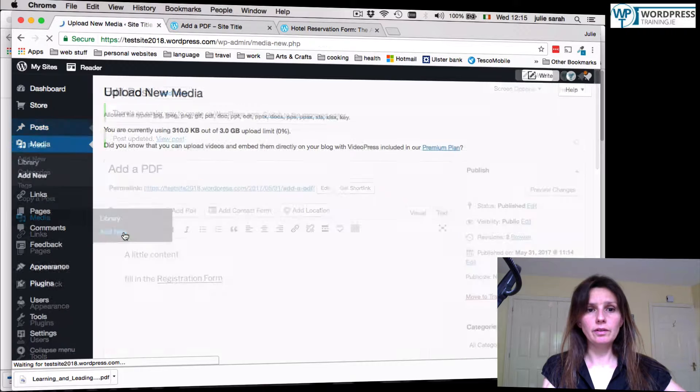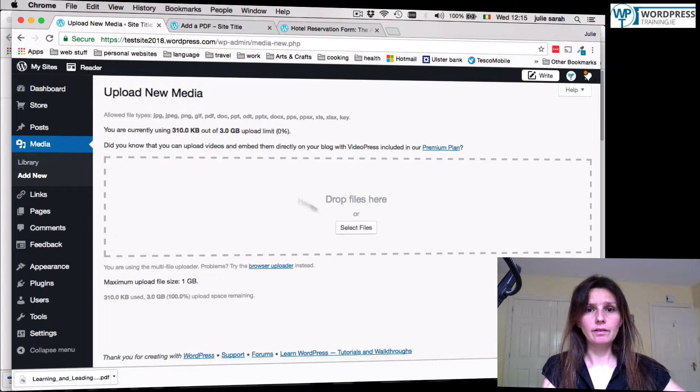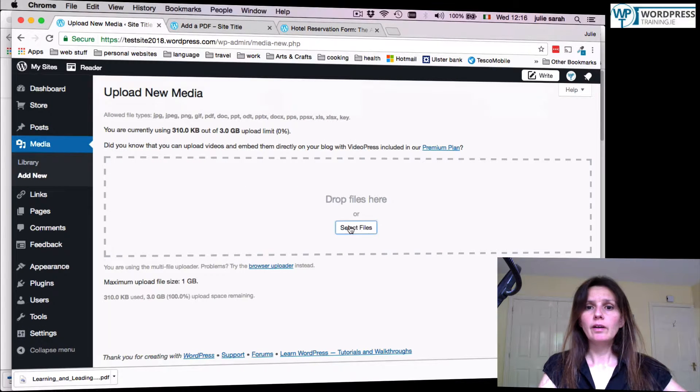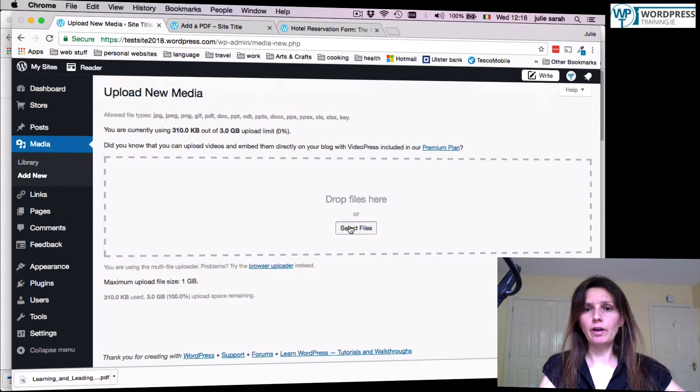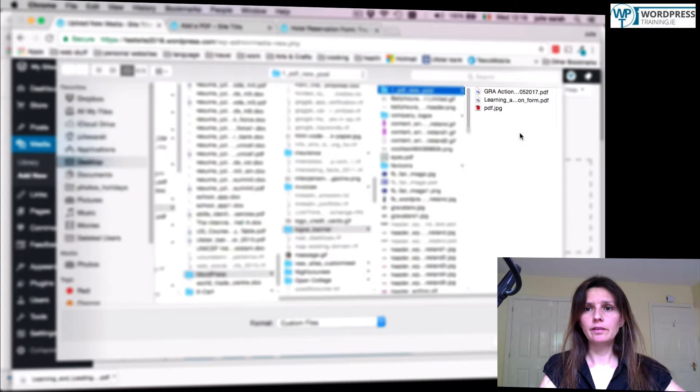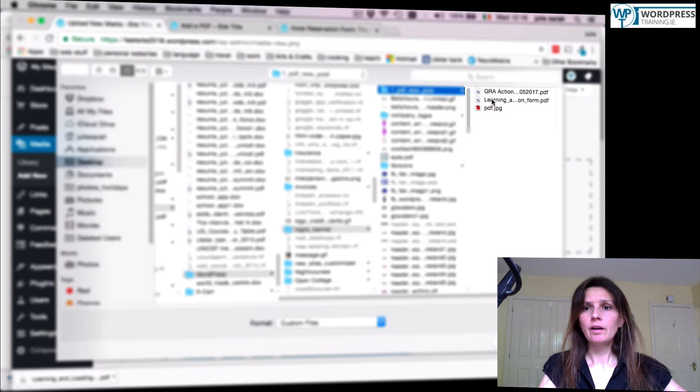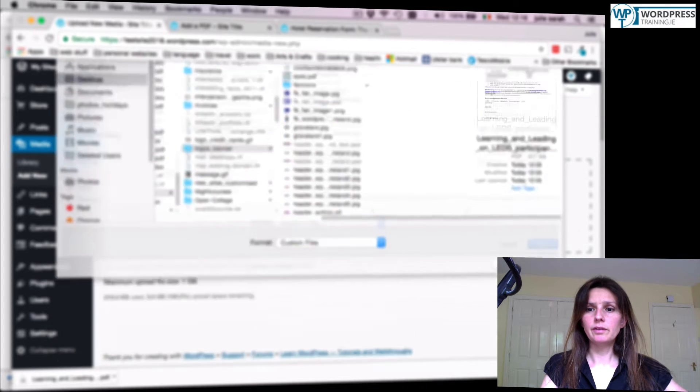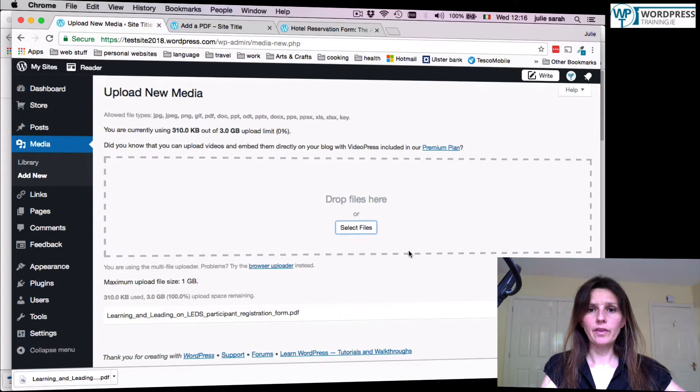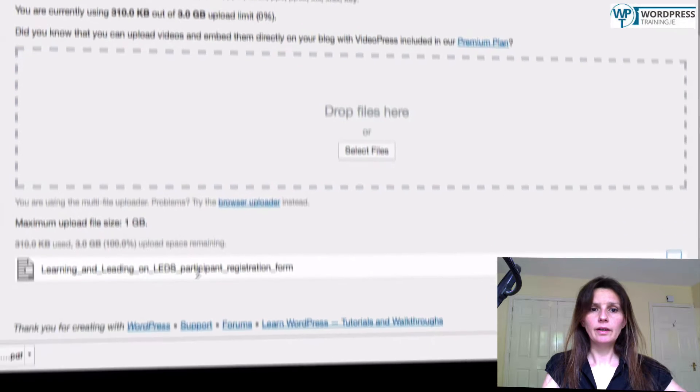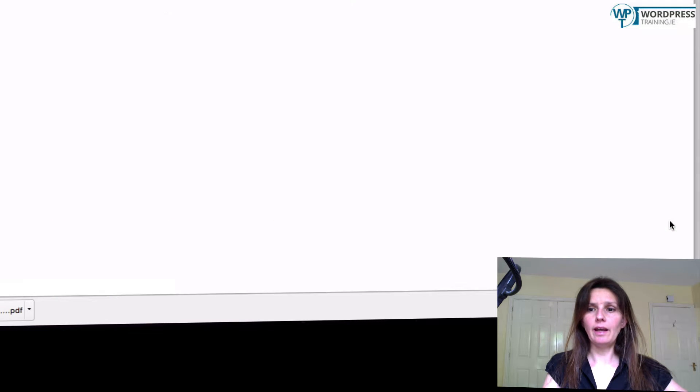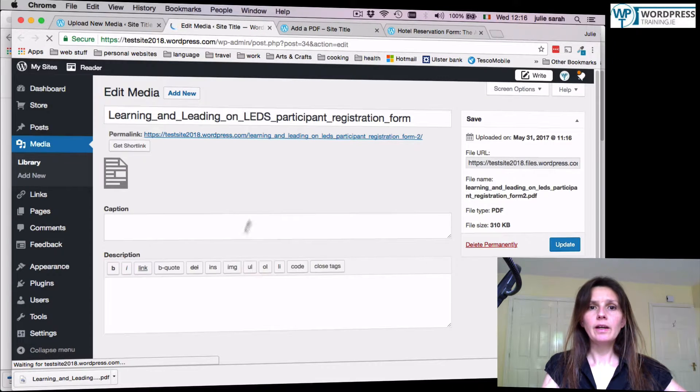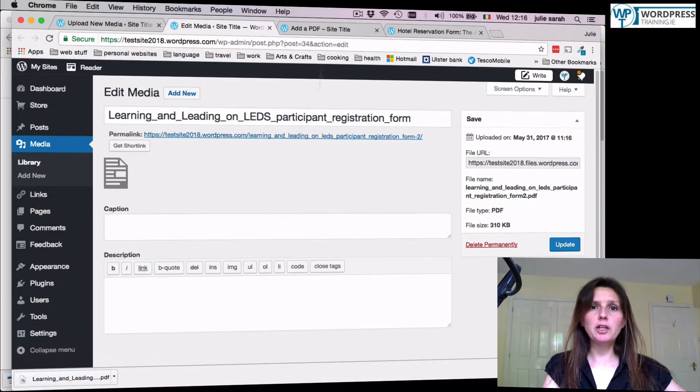Click add new. Select file. Upload your PDF. Here it is. And then click edit. Keep this page open, please.